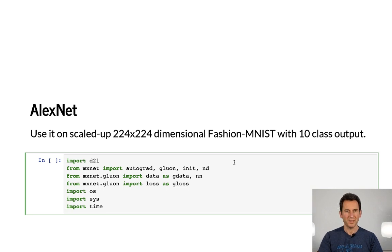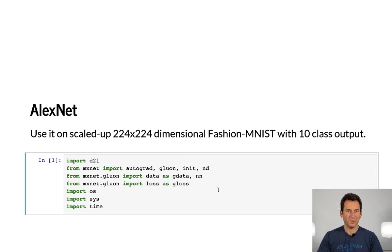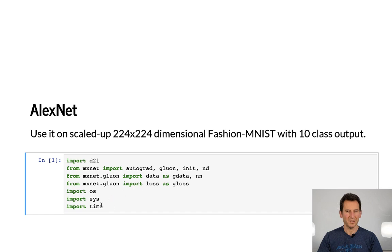First thing we need is to import the network, all the MXNet tools and so on. That's exactly the same as before. We just import Gluon, ND array, losses, data iterators, and then some other convenience routines.